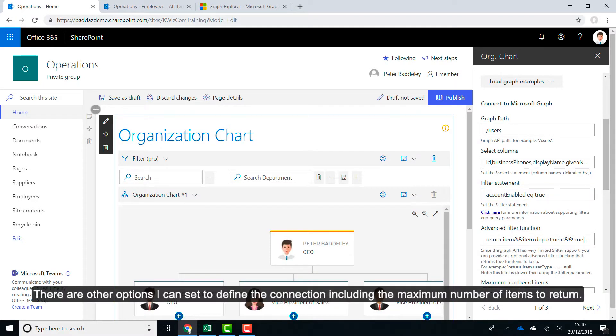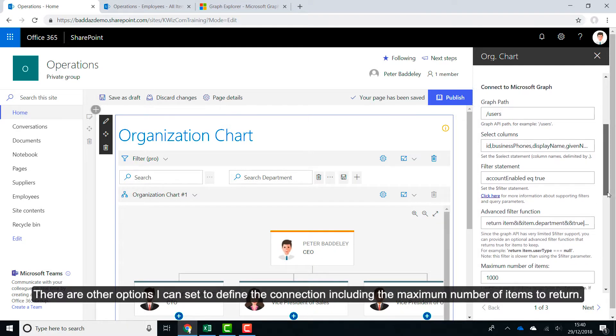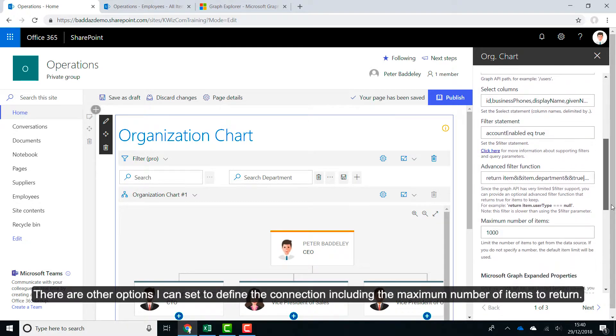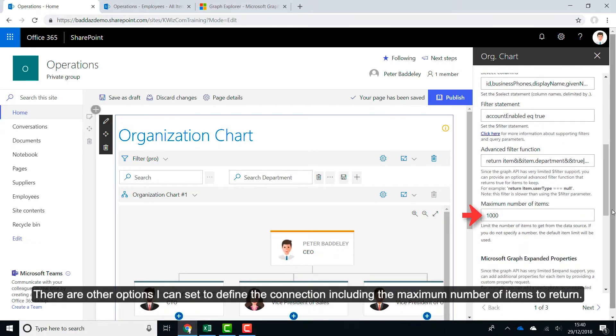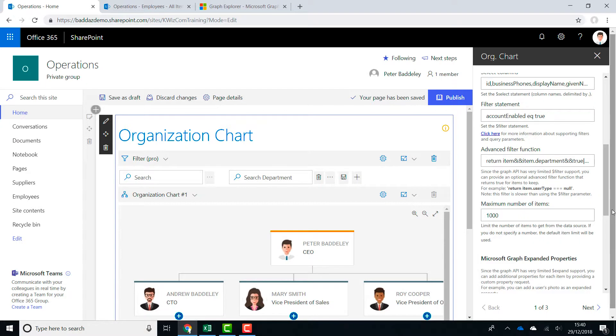There are other options I can set to define the connection including the maximum number of items to return.